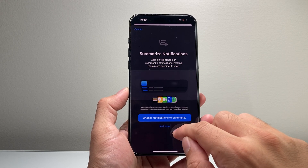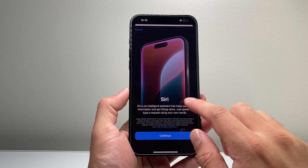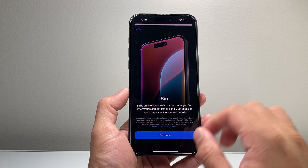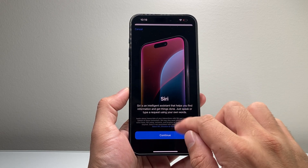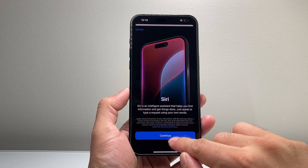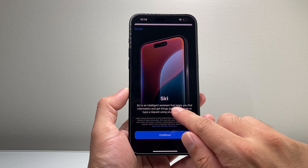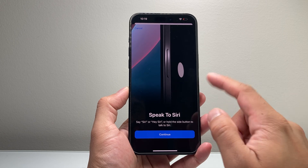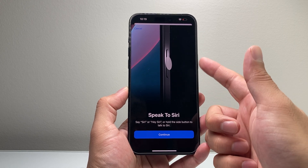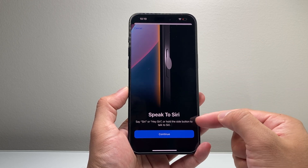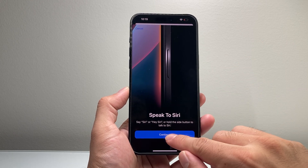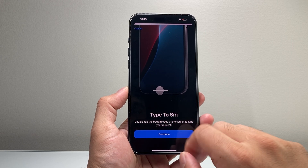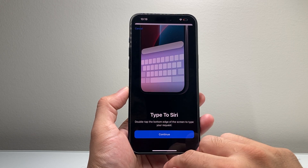Then you can customize things like summarize notifications for Apple Intelligence — you can read through it, I'm just going to choose Do Not Now. And then Siri, which is where Apple Intelligence is going to be working. You can now speak or type a request. You can press the button to activate Siri or say Hey Siri.